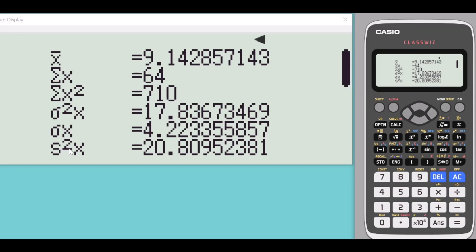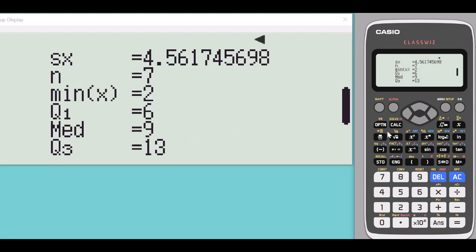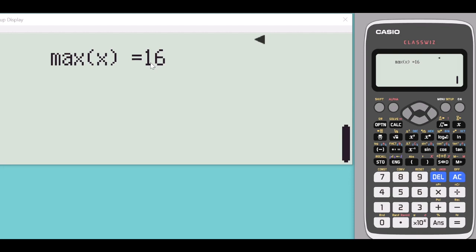This value is your sample variance, and scrolling down you have the sample standard deviation, the number of samples, the minimum value, the first quartile, the median, the third quartile, and the maximum value of your data.